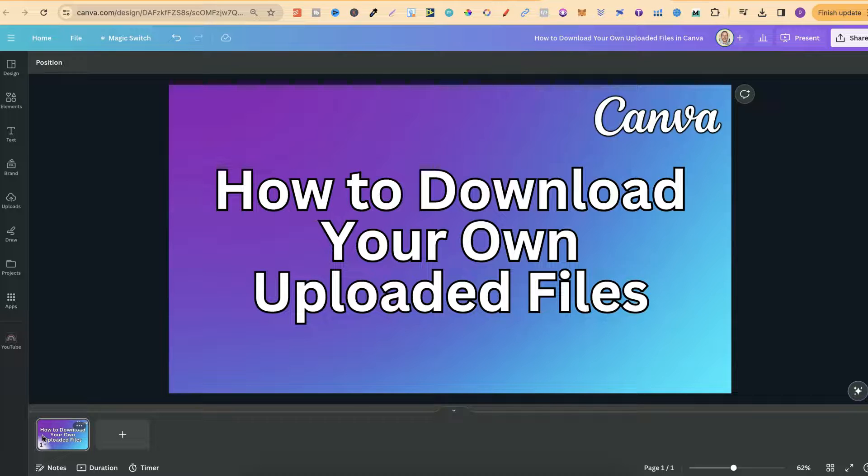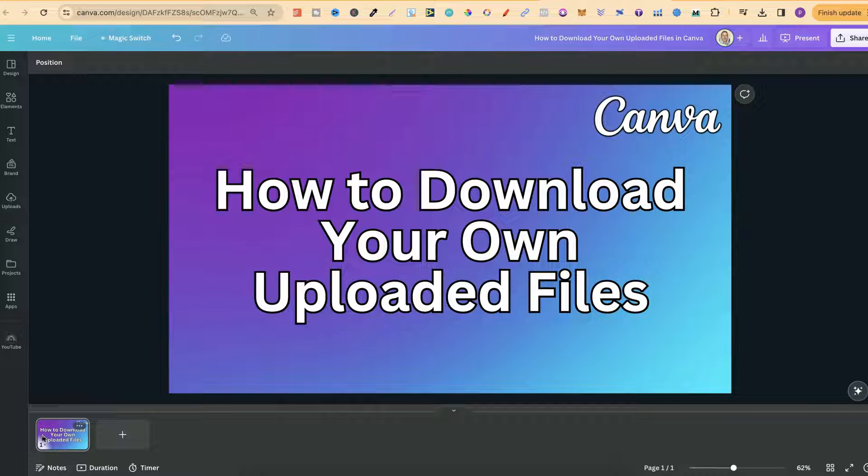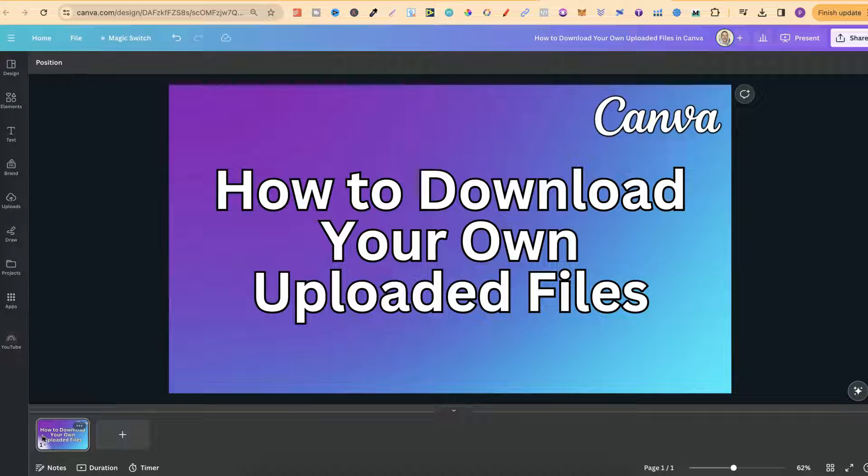In this tutorial I'm going to show you how to download your own uploaded files here in Canva.